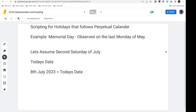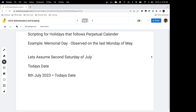In the previous video of this series, we explained how UCCX handles time of day, day of week, and holidays that fall on a particular date. We will take a quick recap about last session using a script screenshot, and then come back to today's session where we demonstrate accommodating holidays that follow a perpetual calendar.